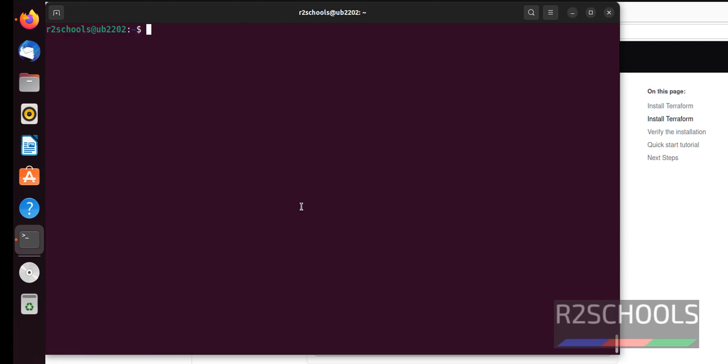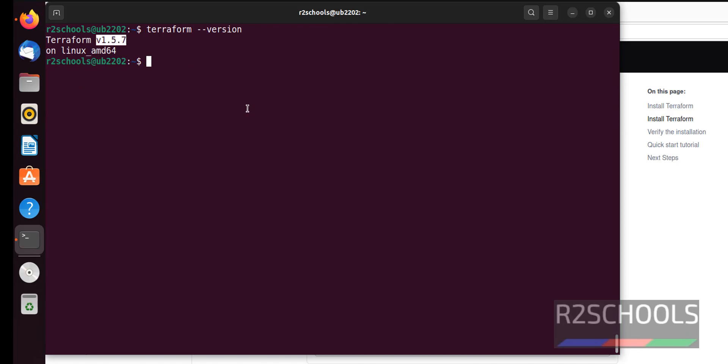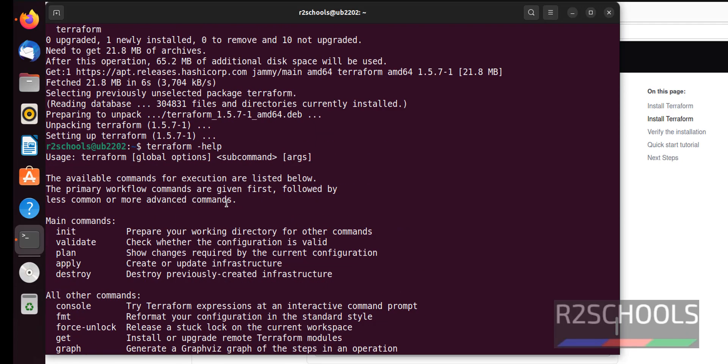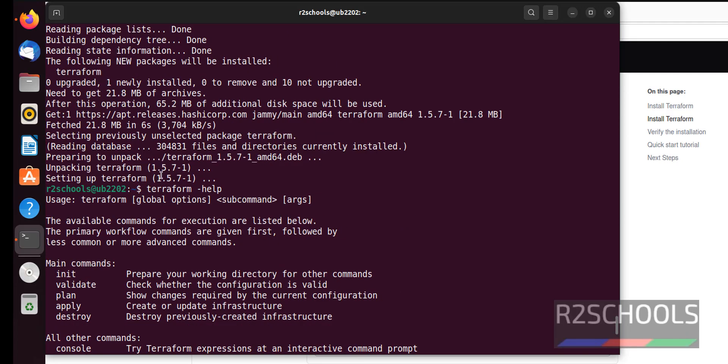We can also verify Terraform version by running Terraform version. As I told, the version is 1.5.7. See here also it is saying the same.